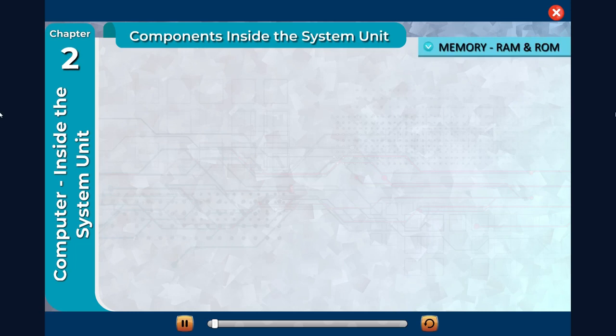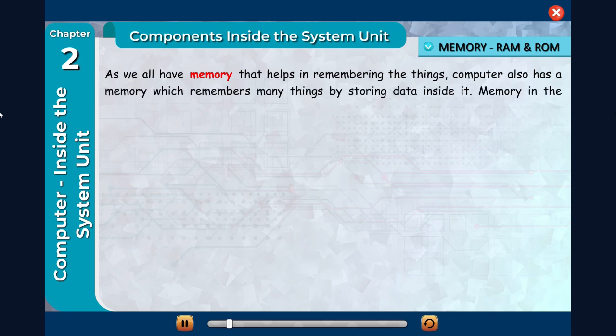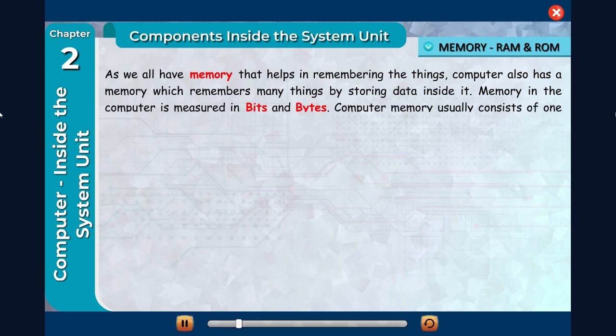Memory - RAM and ROM: As we all have memory that helps in remembering things, computer also has a memory which remembers many things by storing data inside it. Memory in the computer is measured in bits and bytes.